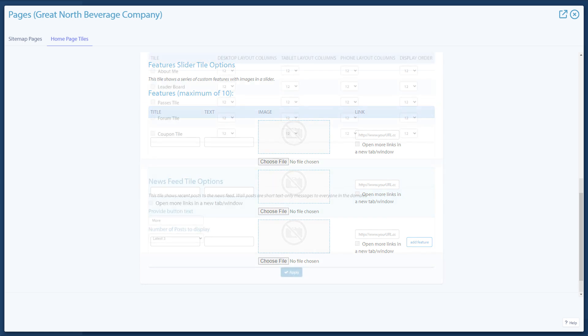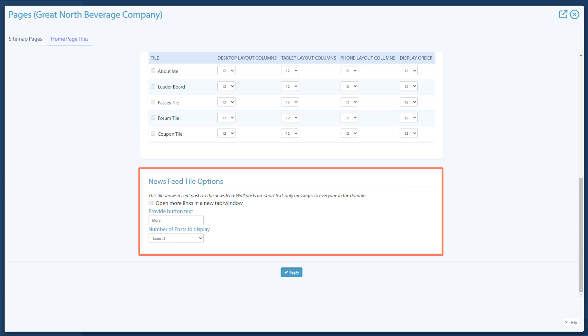The newsfeed is a message board only administrators can post to for learners in the branch to read. You can select how many of these messages appear on the newsfeed tile and what button text is preferred for the link.